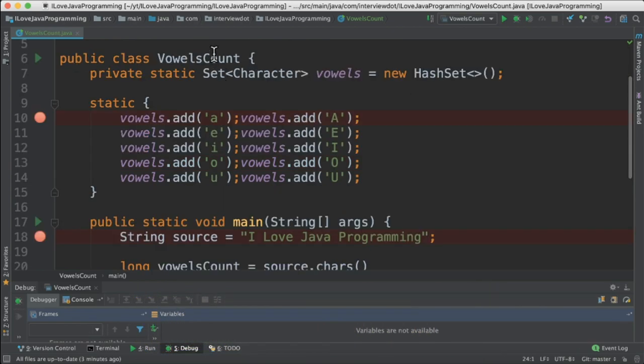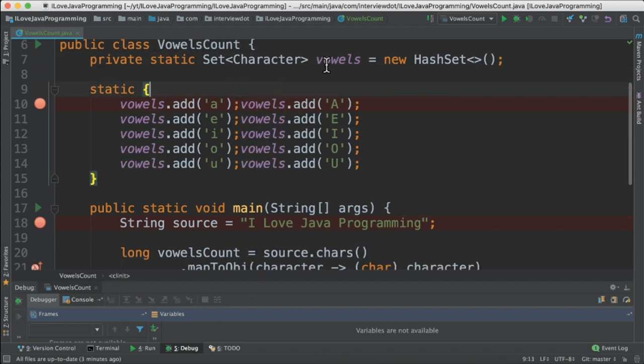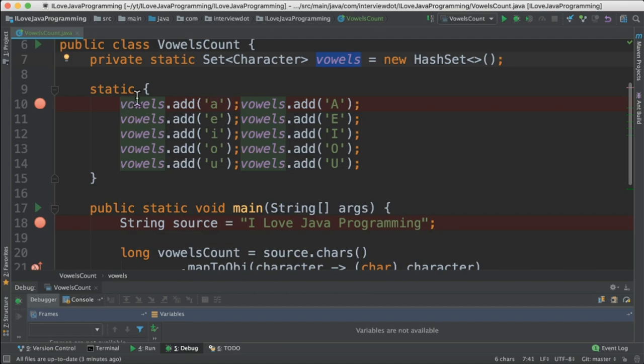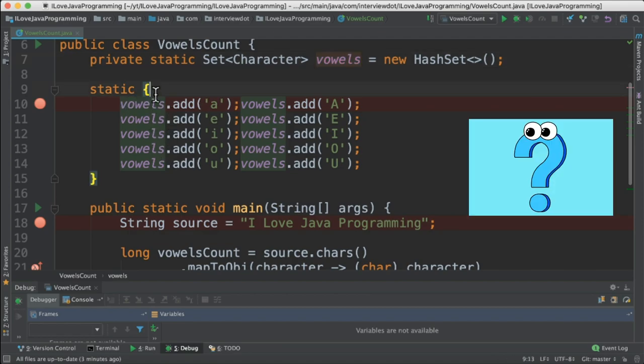I have written a class called VowelCount and then a static variable called vowels. I'm going to initialize this vowels set inside a static block.